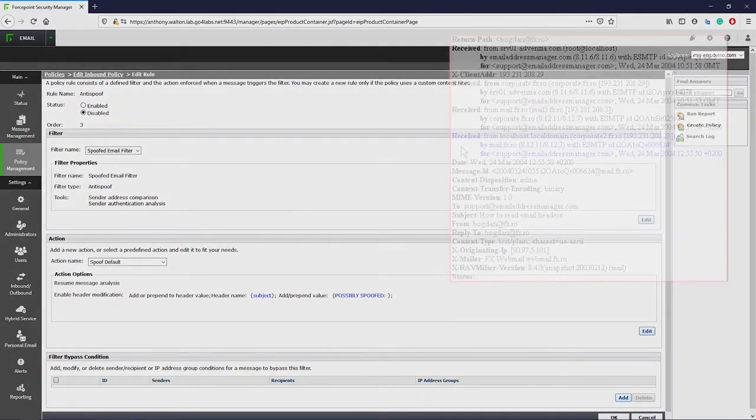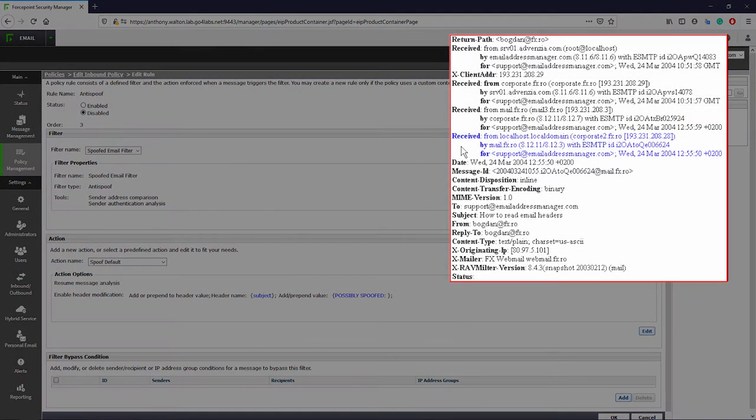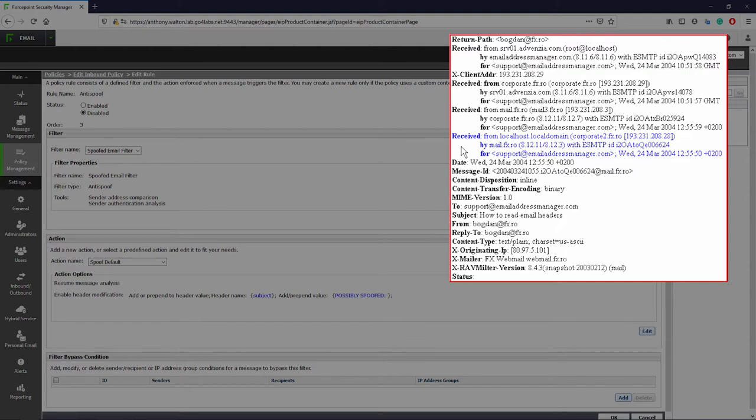To level set knowledge again, the header of an email is essentially the backend details such as the path it took to get to you, who sent it, what their IP was, etc. This information is not presented in the quote-unquote user-friendly interface.